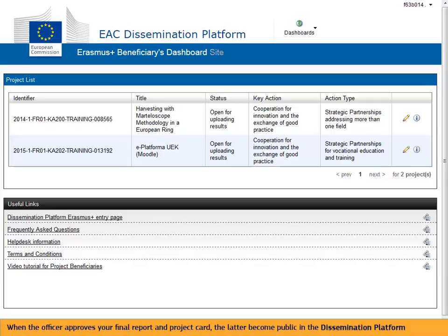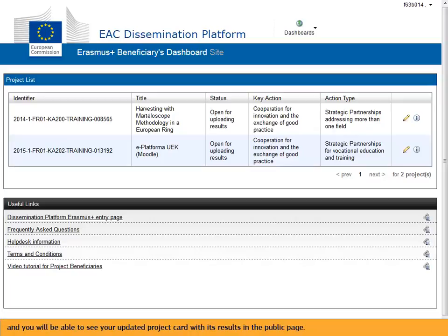When the officer approves your final report and project card, the latter becomes public in the dissemination platform, and you will be able to see your updated project card with its results in the public page.